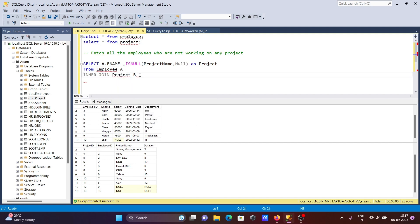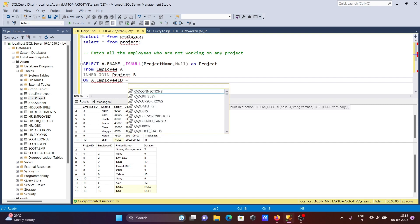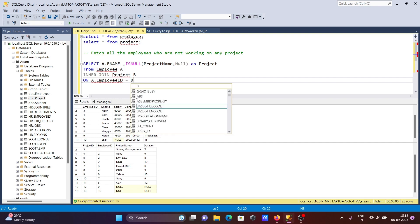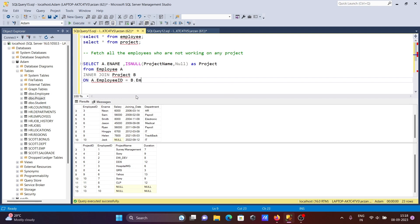After that, let's give a condition - on employee ID. Here you can see this is 'a dot employee ID', and the next project table 'b' is there, so 'b dot employee ID'. Both employee IDs must be the same for the join condition.